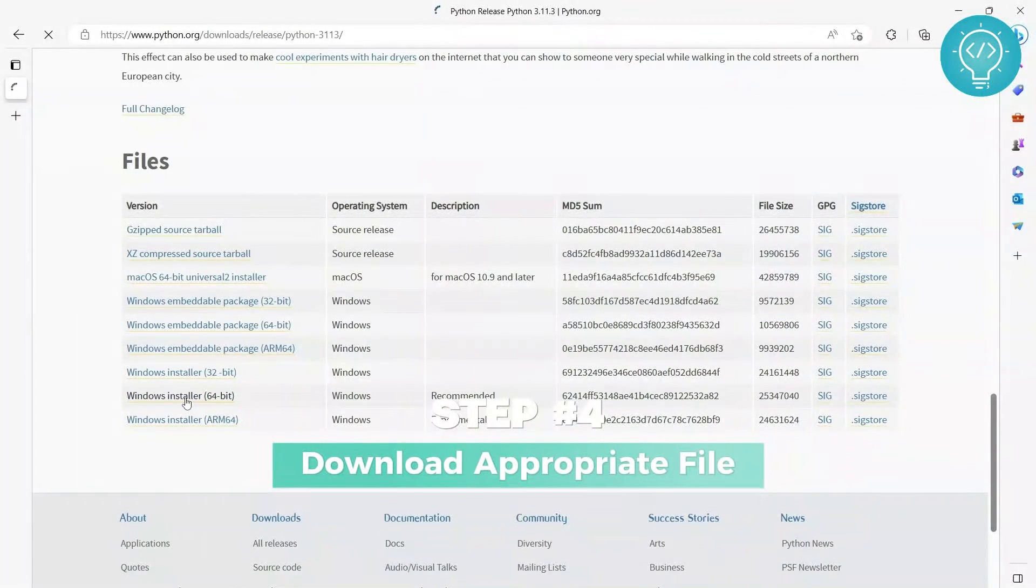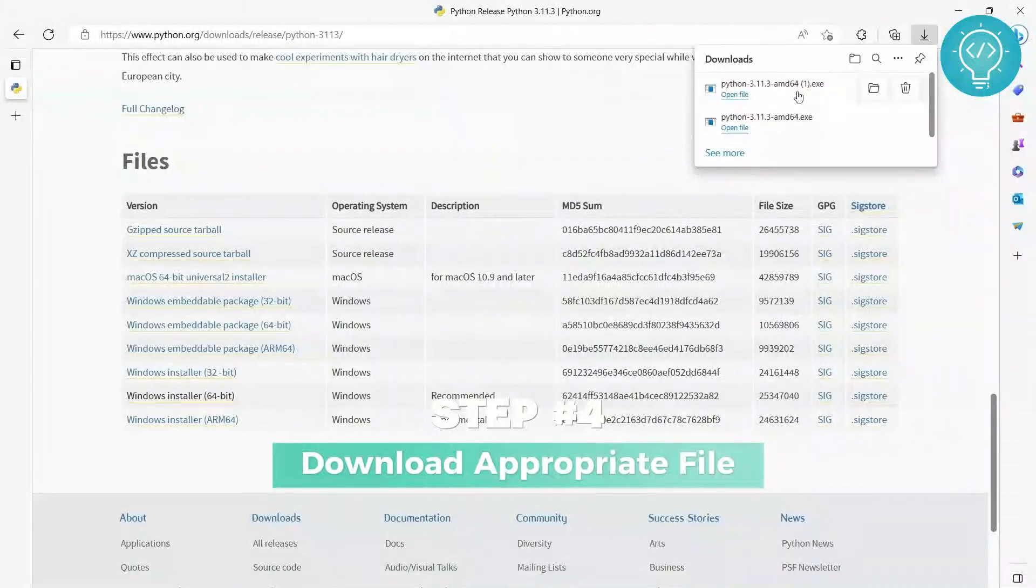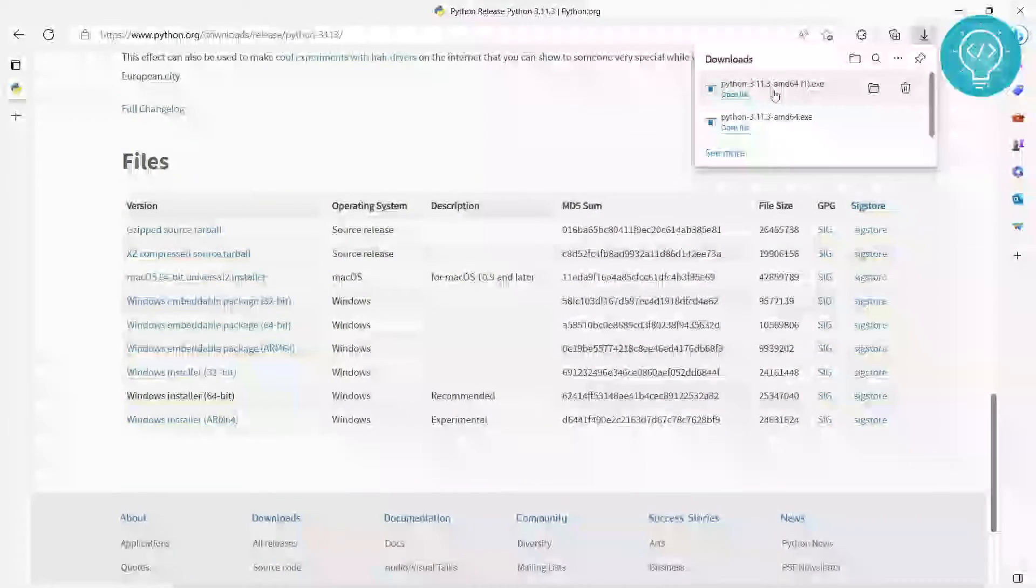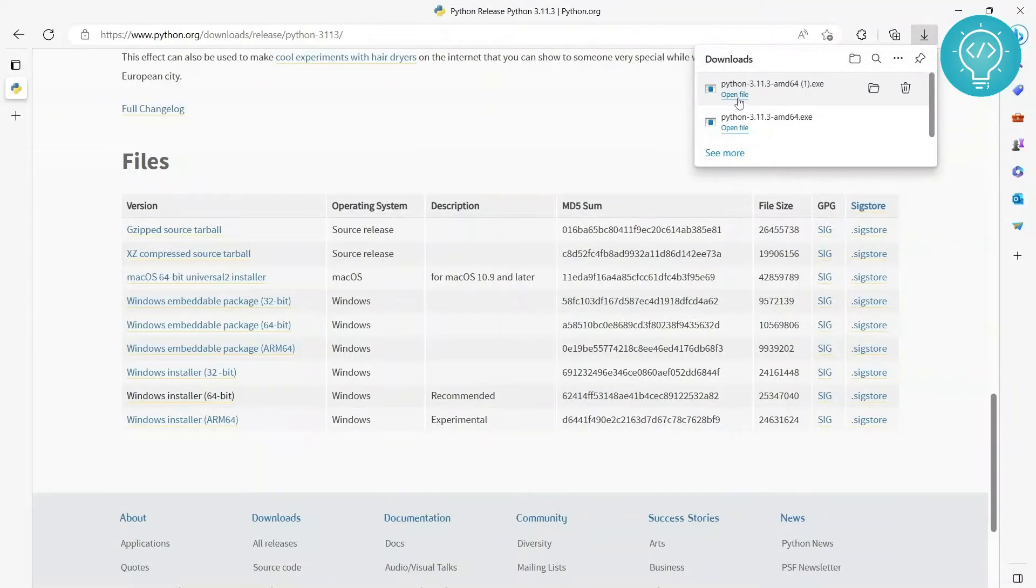So you download the 64-bit version. Just click on this and it will be downloaded. I already have this downloaded here, so once this is downloaded, click on open file.